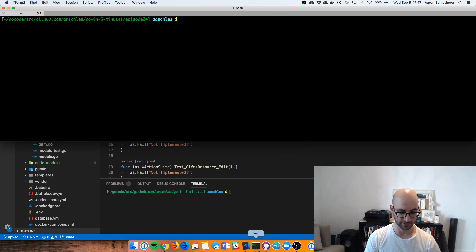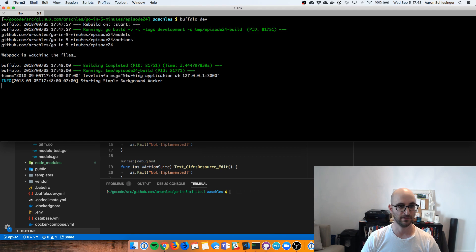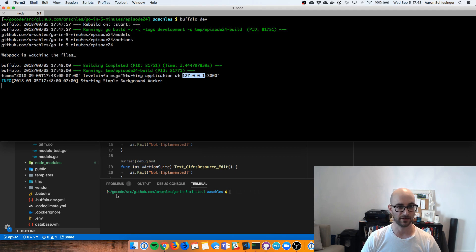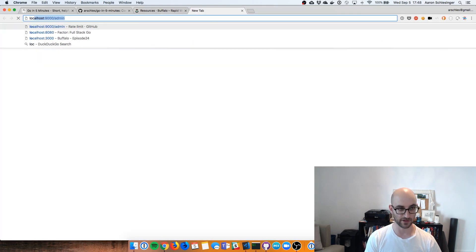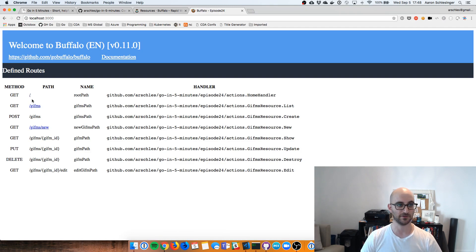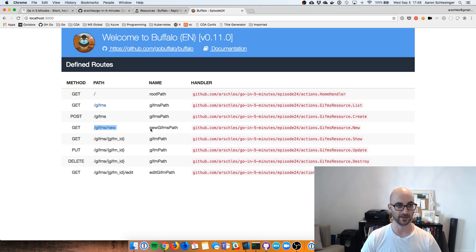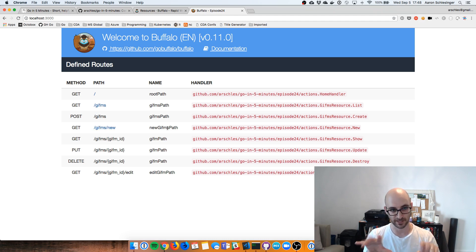Let's go back to iTerm. I'm going to clear the screen and do a Buffalo dev. There we go — it's running on port 3000. So let's go to localhost 3000. We've got our basic index path, but now look at all these other endpoints: GET GIFMs — that's the index one — and POST to create a new one. GET is to return the HTML form to create a new one so you can type in all your stuff.